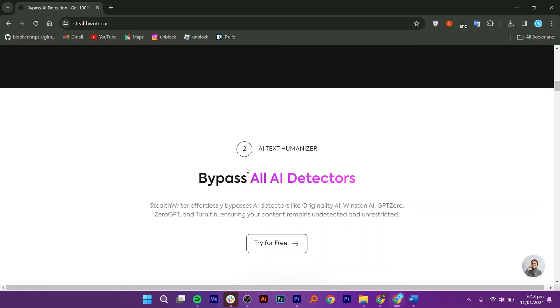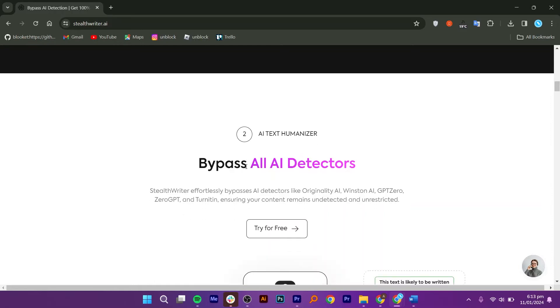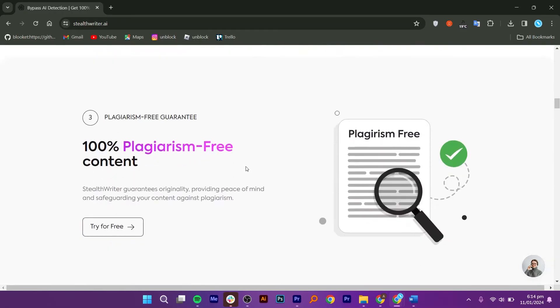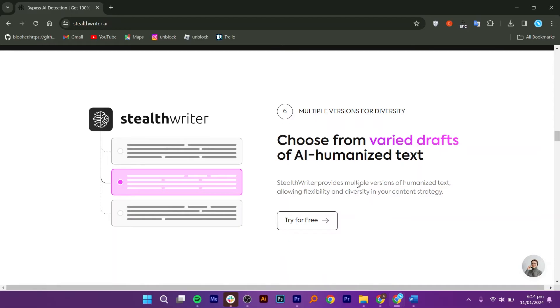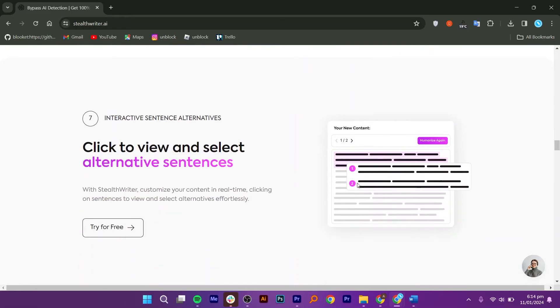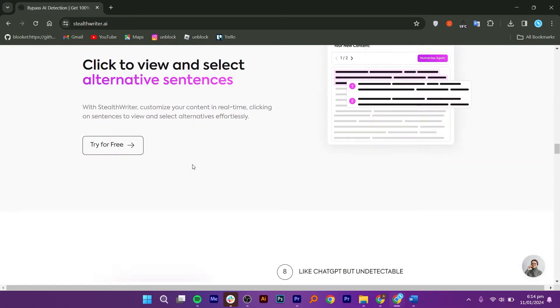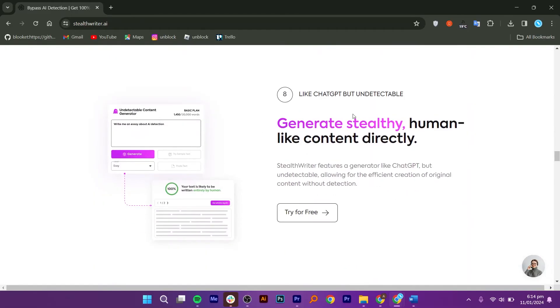The StealthWriter AI detector uses really smart computer programs to figure out if a piece of writing was done by a computer or a person. It does this by looking at the way the words are put together and comparing them to how computers usually write.